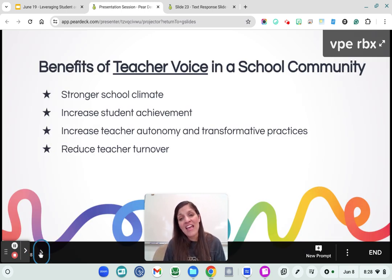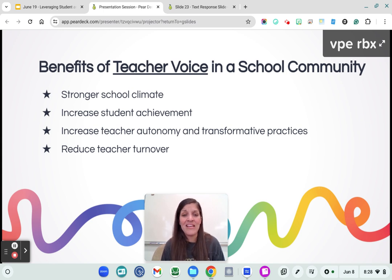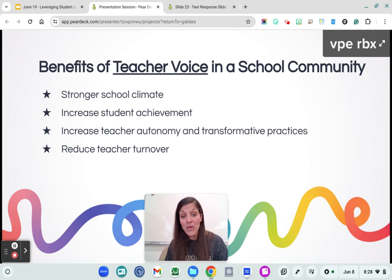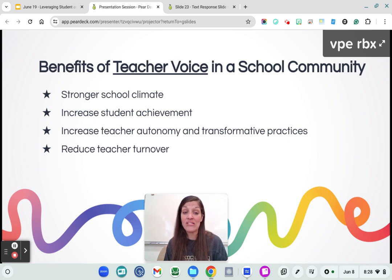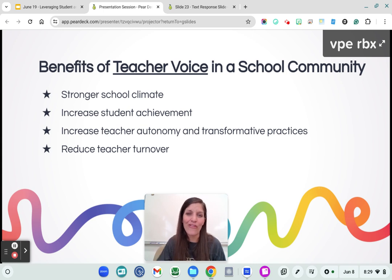When our teachers feel like they have a voice in the school community, there's a stronger school climate and culture, which ultimately leads to increased student engagement and achievement. Having teacher autonomy is what leads to transformative practices. Students learn from all different types of teachers and we all have something special to share. We all have strengths and weaknesses, but when we have a voice and utilize our strengths to best support our students, it creates the most ideal educational environment. Teacher voice also reduces teacher turnover — teachers will leave the profession if they don't feel heard and validated.